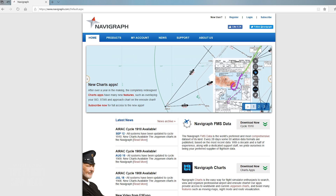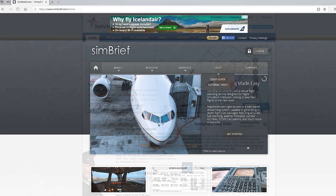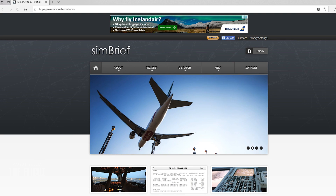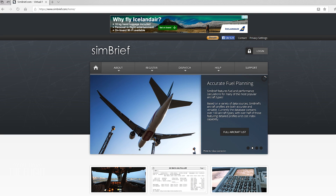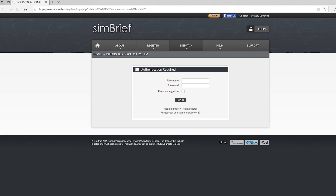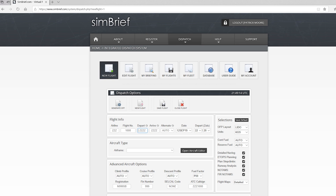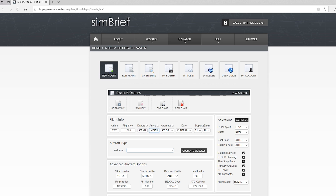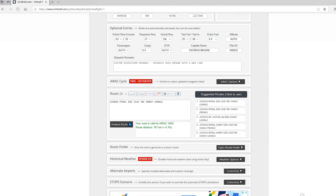Now the last thing to cover before we talk about the charts themselves is how do you know which SID and STAR to use for your route. The most complete source being simbrief.com — this is a free website that does require you to set up an account. Once your account is made, you can easily plug in your departure and arrival and simbrief will instantly build a route for you. It also provides several alternative routes if you wish to use one different from the main selection.